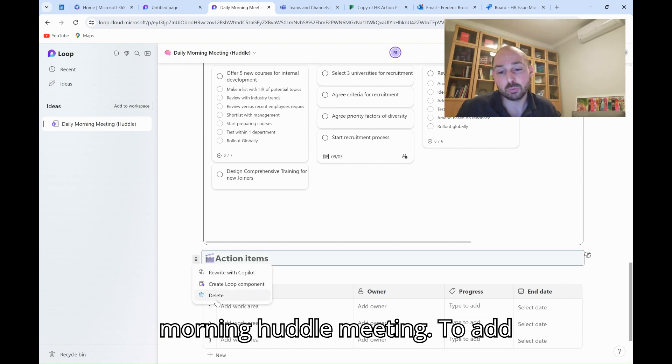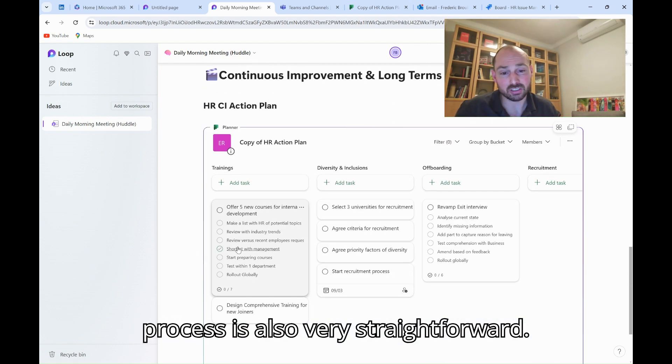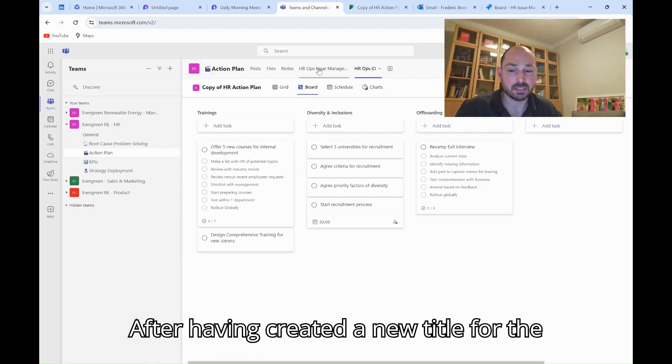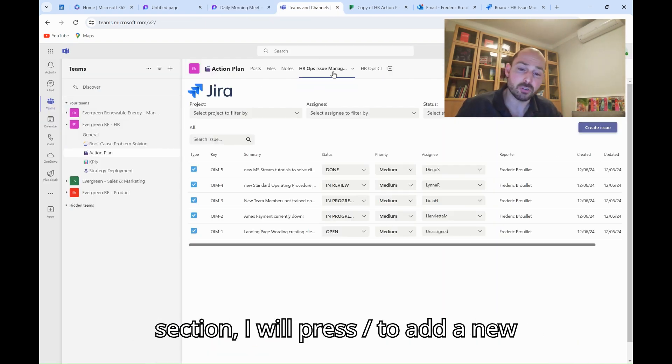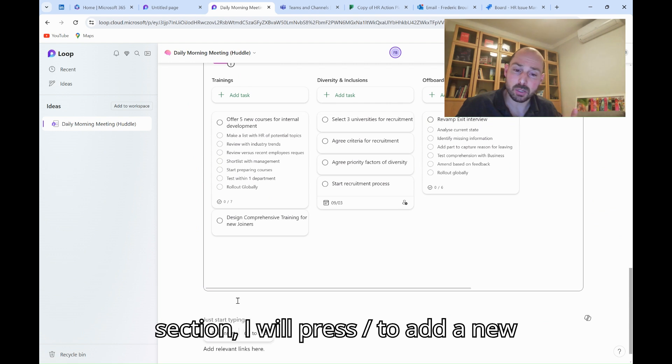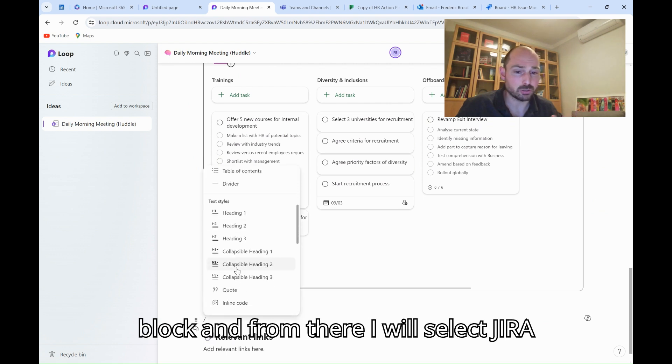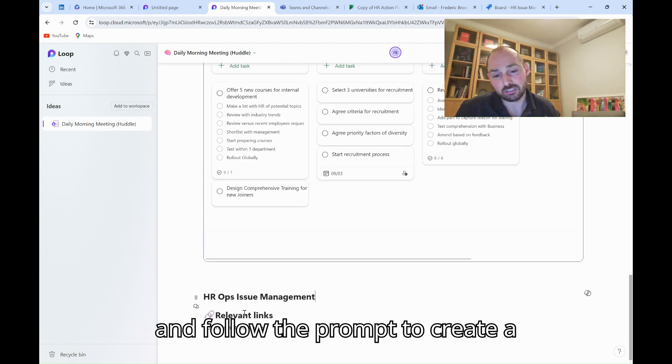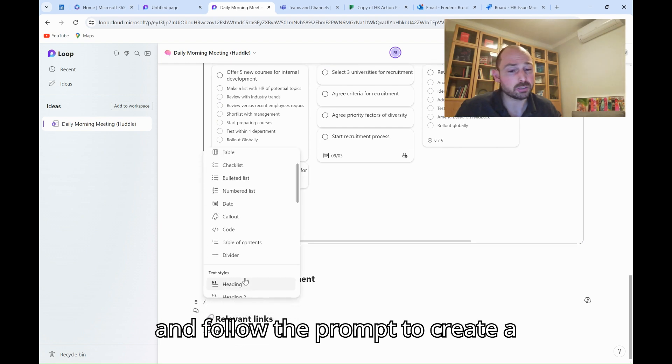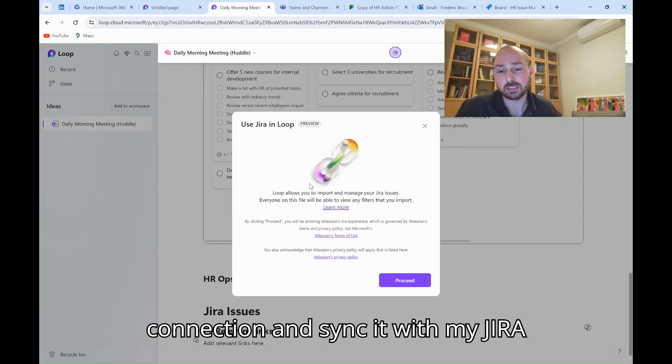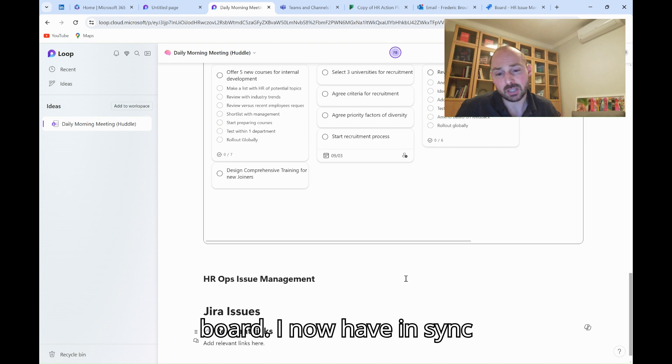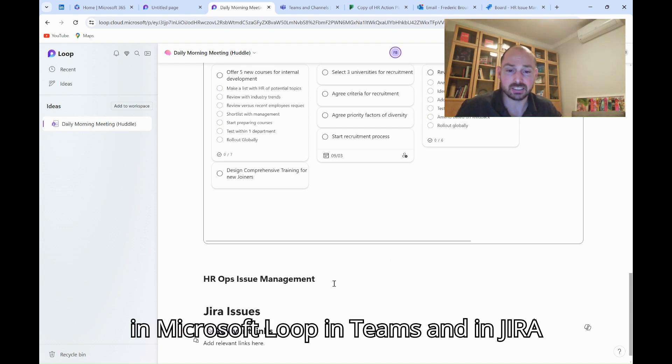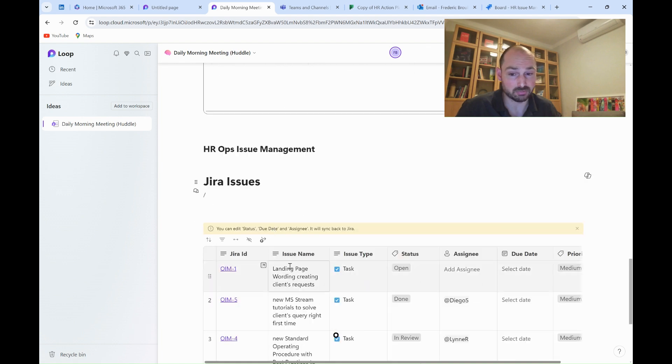To add the Jira HR Ops issue management, the process is also very straightforward. After having created a new title for the section, I will press forward slash to add a new block, and from there, I will select Jira and follow the prompt to create a connection and sync it with my Jira board. I now have a Jira board in sync in Microsoft Loop, in Teams, and in Jira.